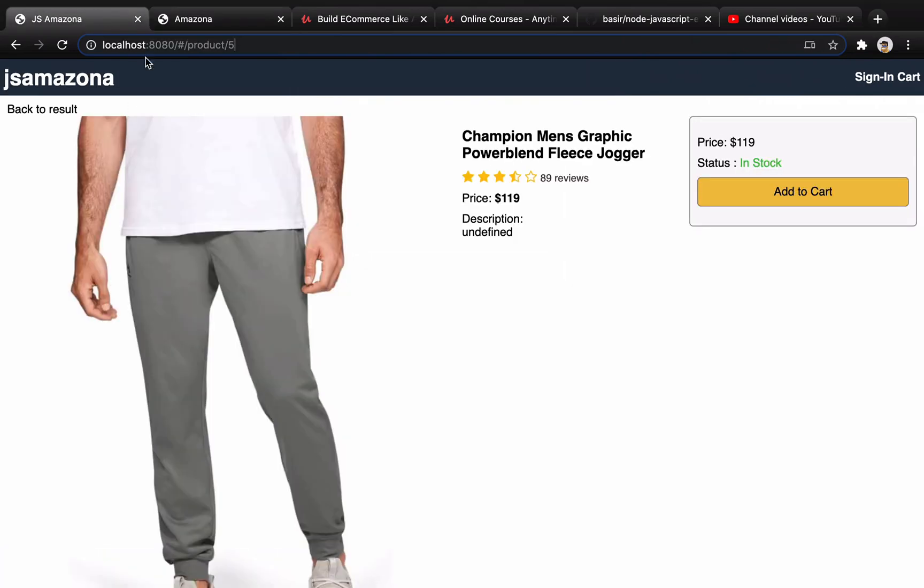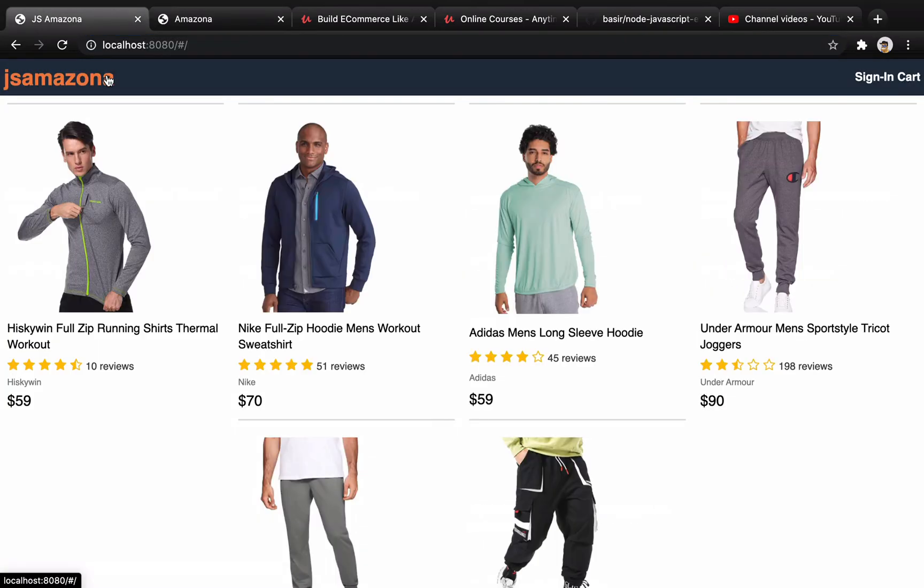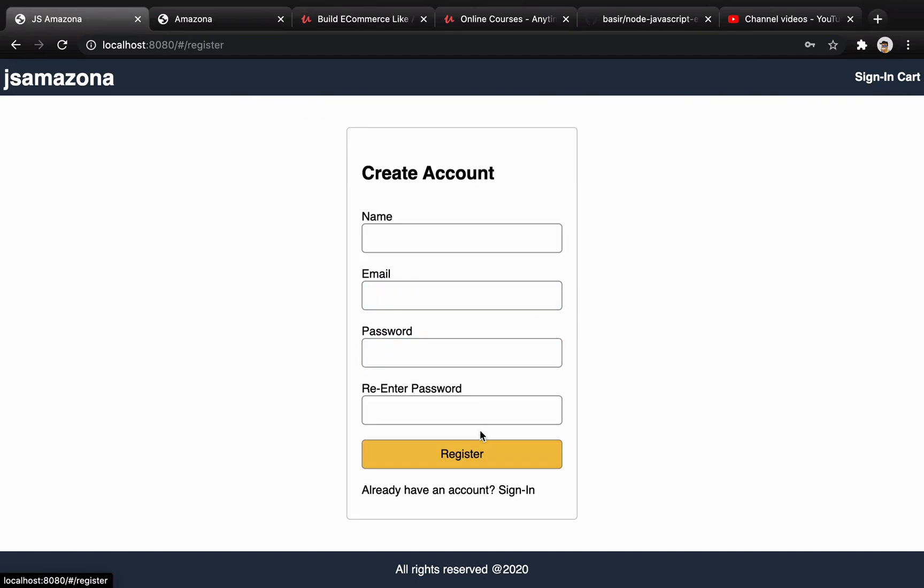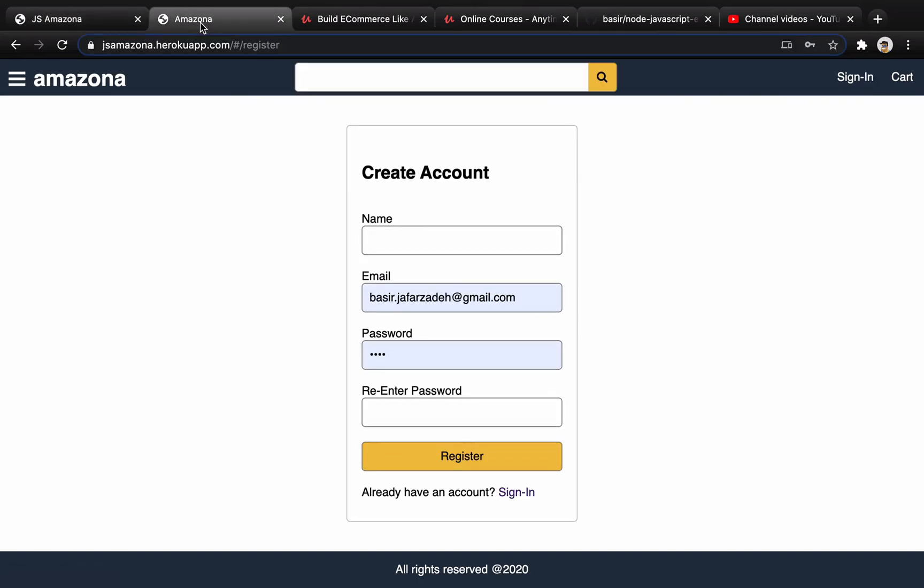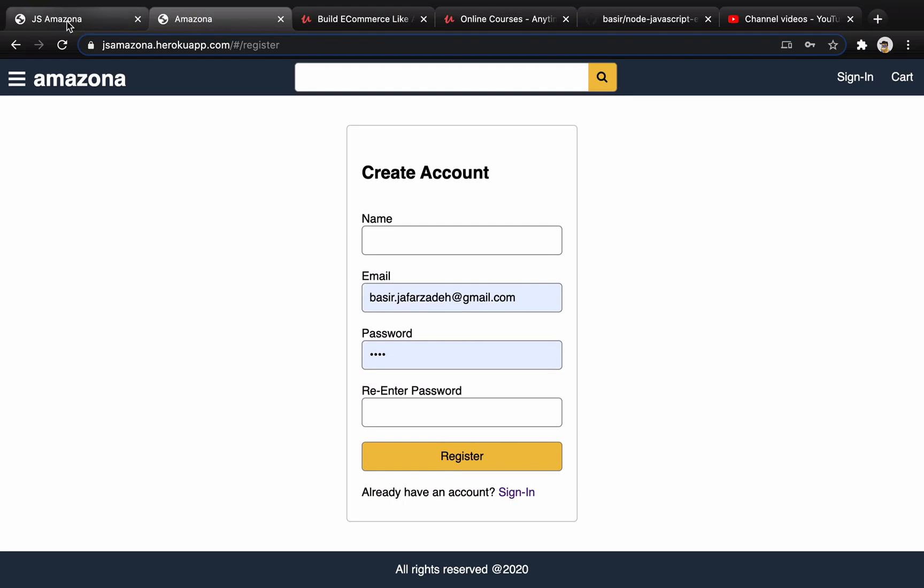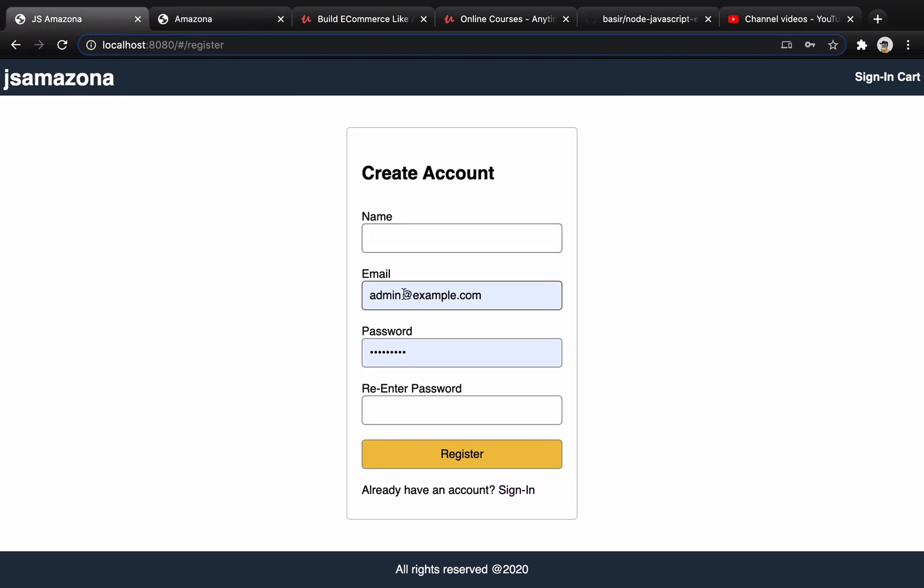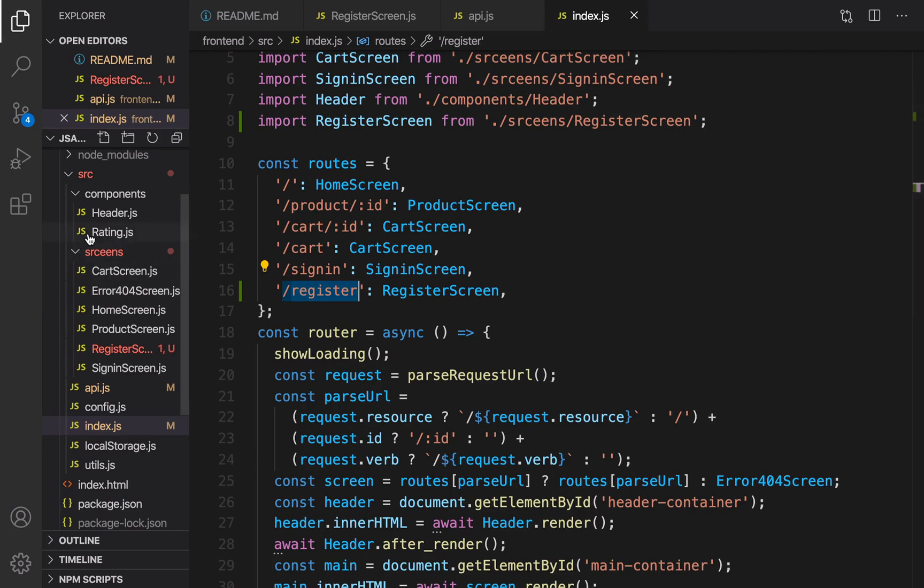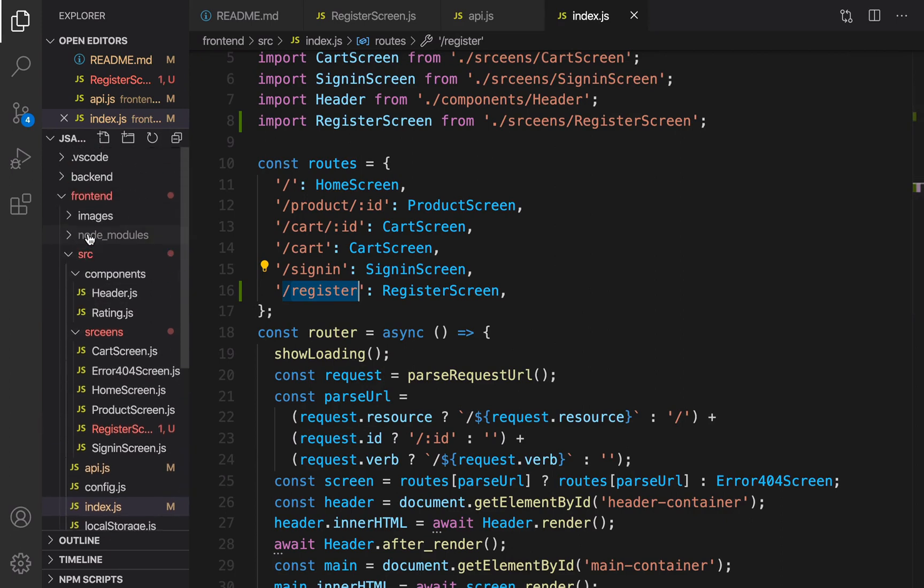We should be able to see register. Let's check that. Go to home page, click on sign in, click on create your account. As you see, they are very similar to each other, but we need to implement the backend part.